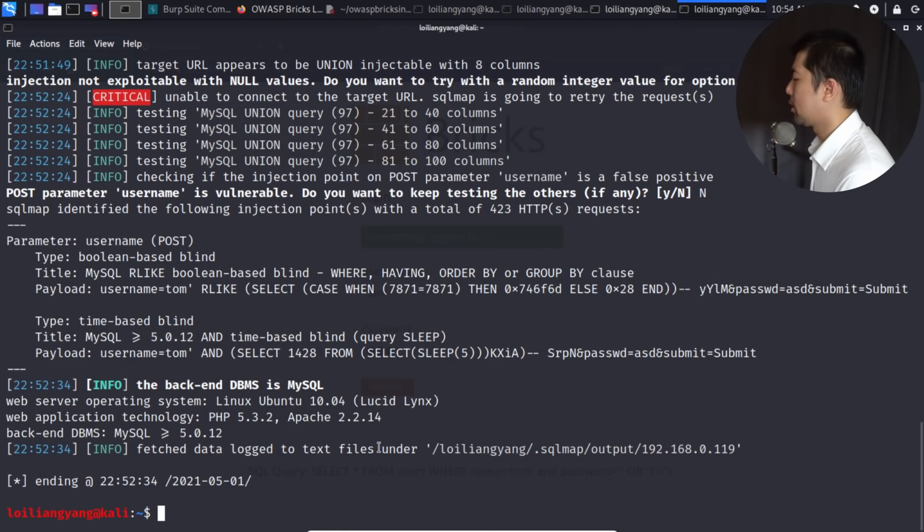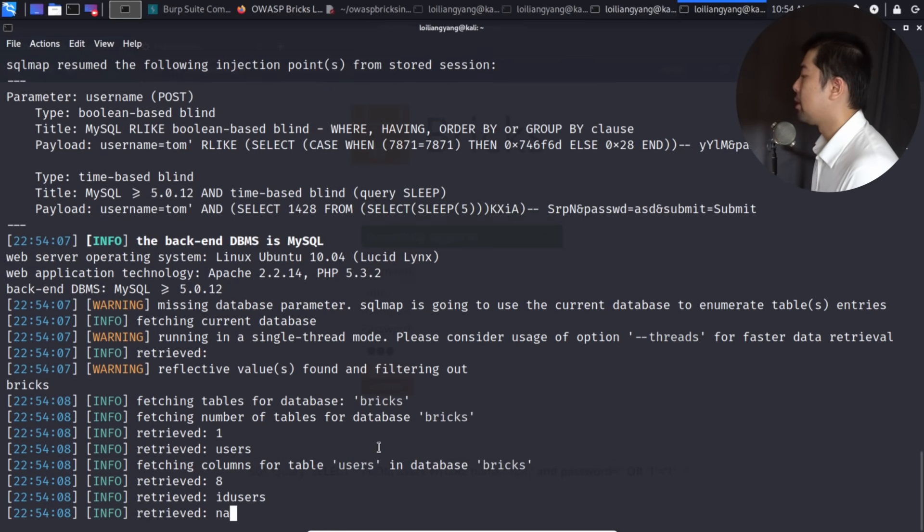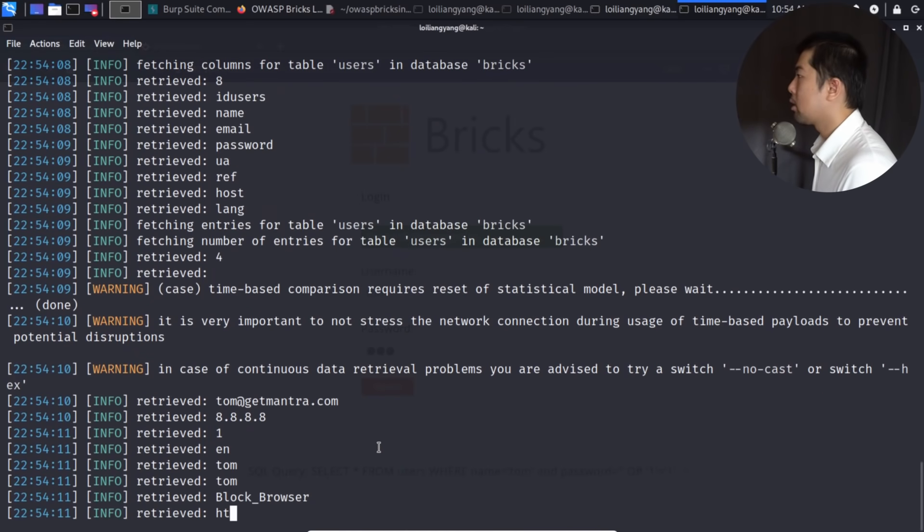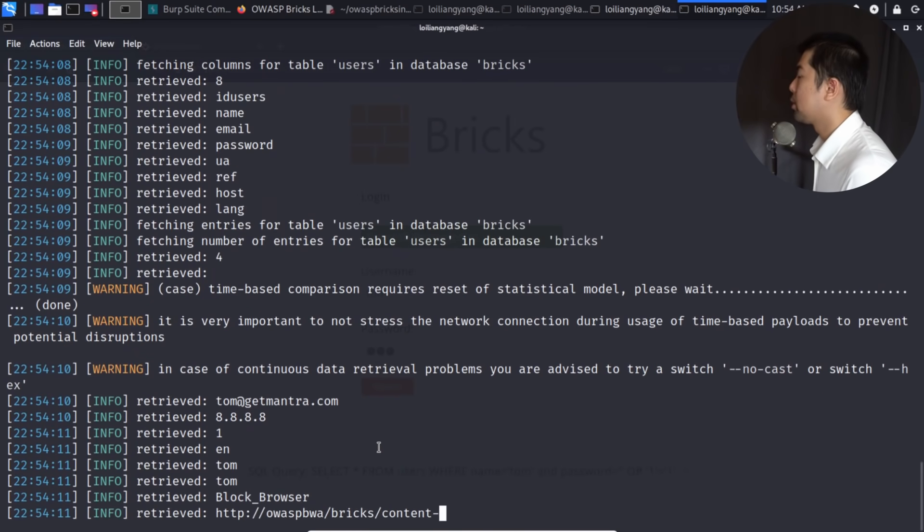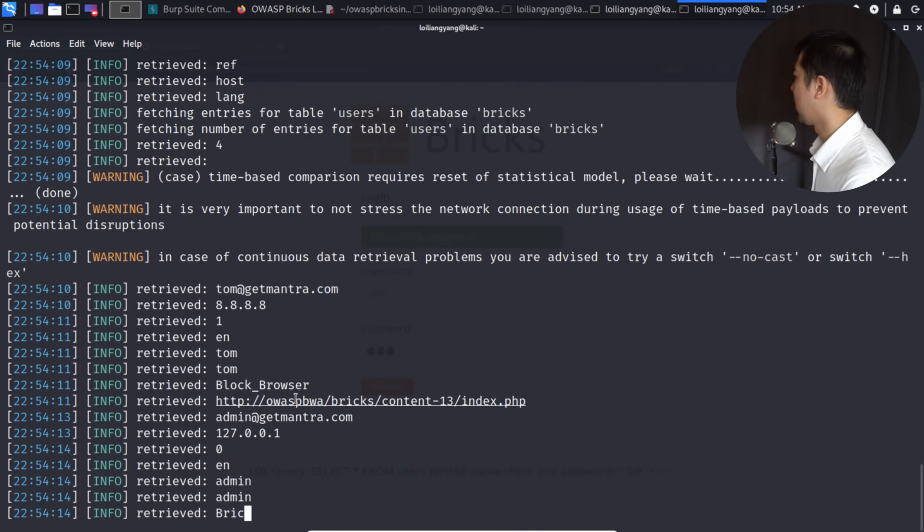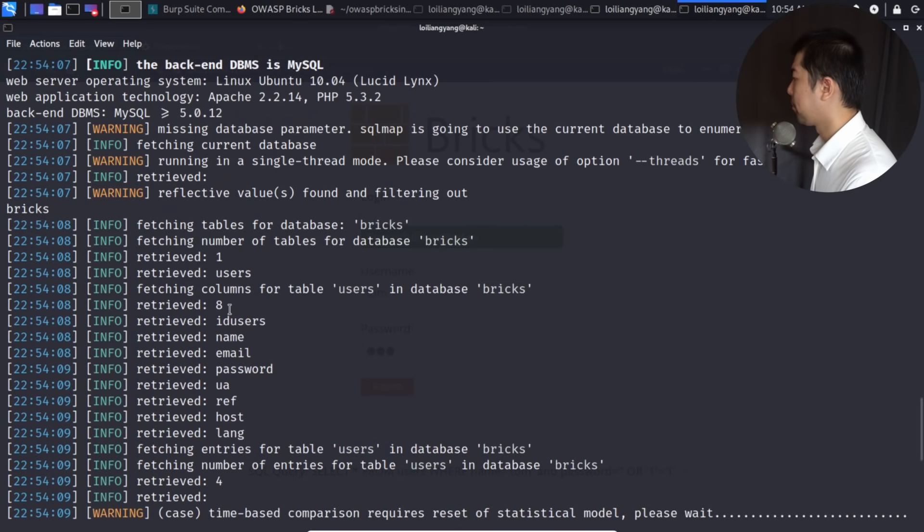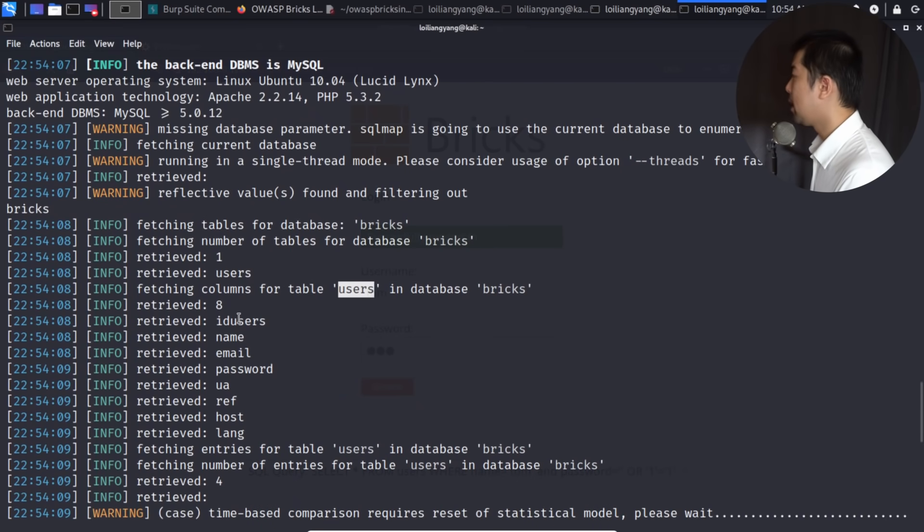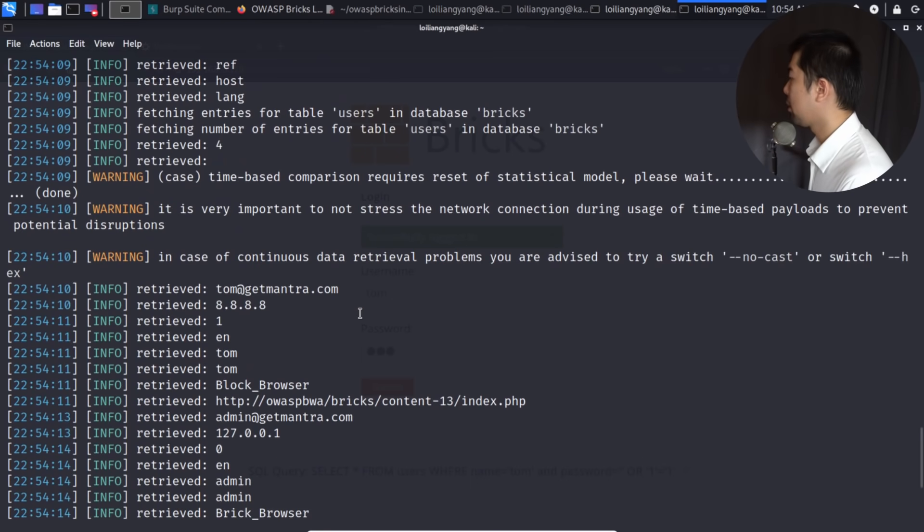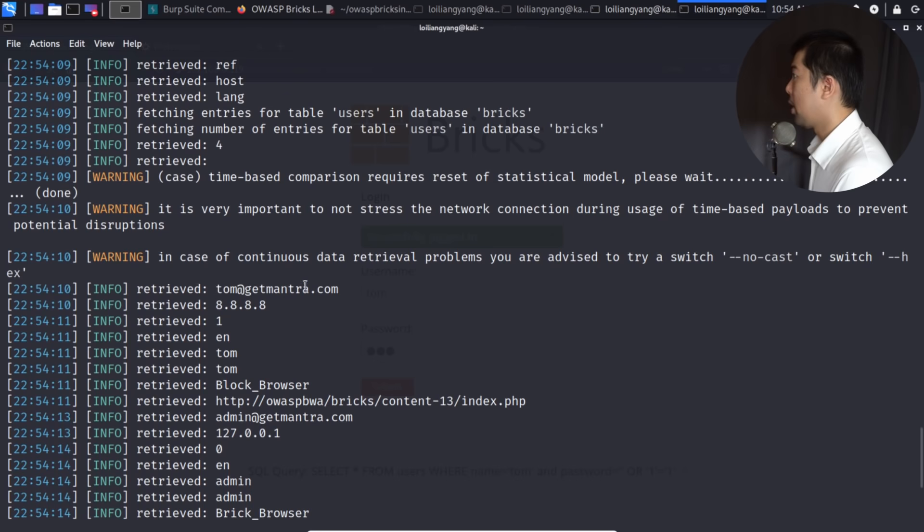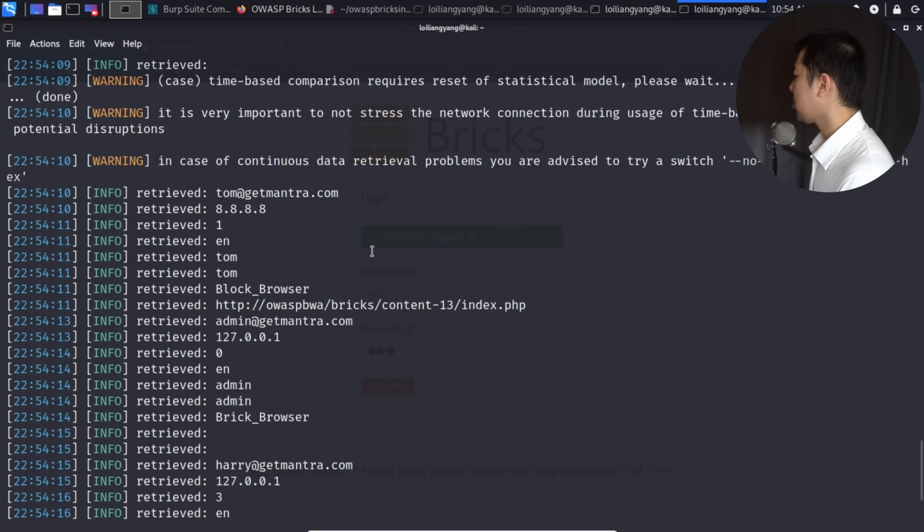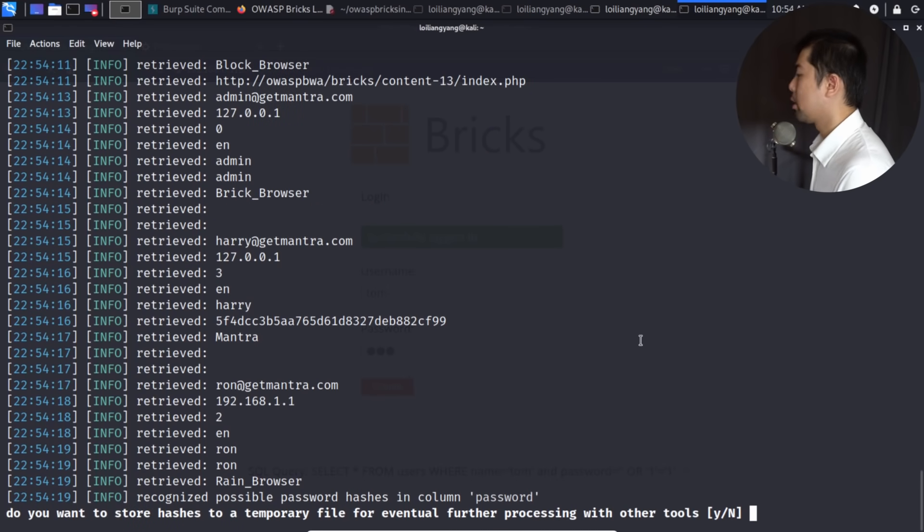So going back to the tutorial here, so we managed to identify that the backend database management system is MySQL. So very quickly, we found out that we have the parameter, and Boolean-based blind and time-based blind. So this particular parameter is vulnerable to these two different payloads, these two different type of attacks under SQL injection. So what we can do next is to go ahead and enter --dump, hit enter on this, and we're trying to dump out all the values, all the columns, all the rows, all the cells inside the database system. So right here, we can find out the following. Before you even scroll down further, we can look right here. We have the columns for table users, and then we have the ID users, name, email, password, host. And we scroll down further, we can get all the retrieved information. So we literally got the username, the email address right here, admin, tom@getmentra.com. And we scroll down further, we have Harry, we have Ron.